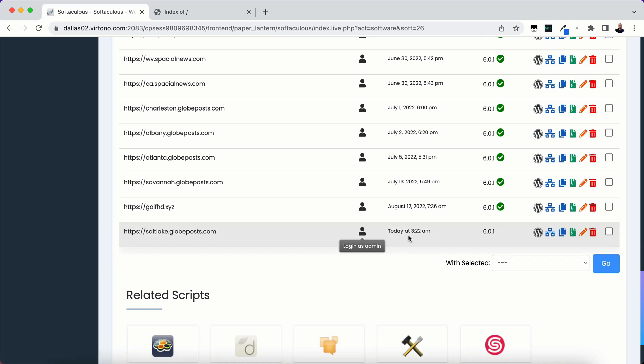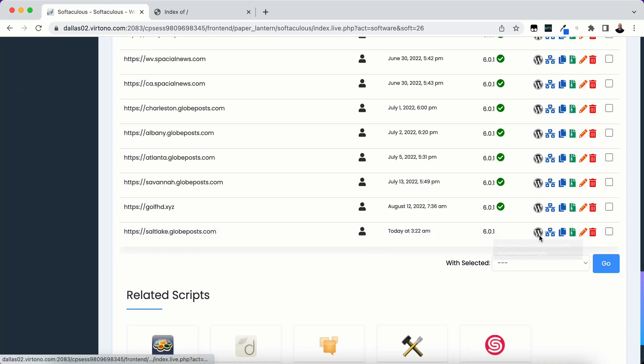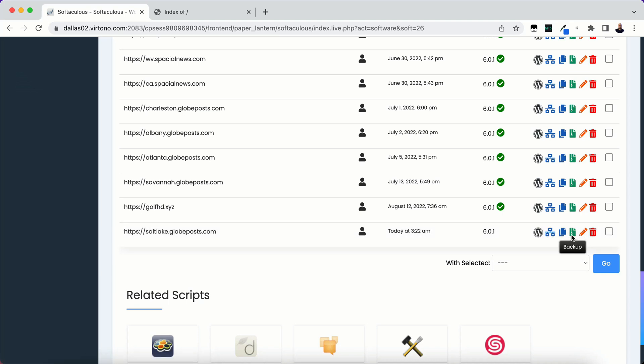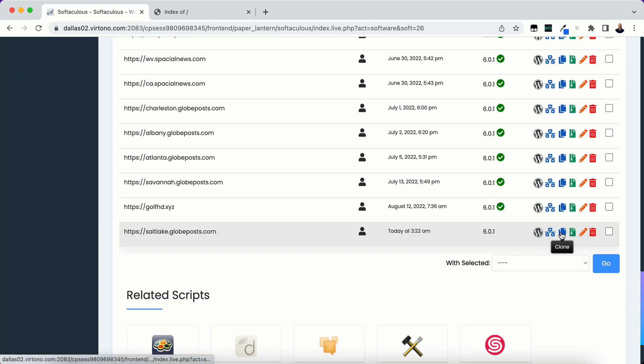Over here on the right hand side there's these icons and yours may look a little bit different than this. If it does you're looking for a button that says clone somewhere in here.